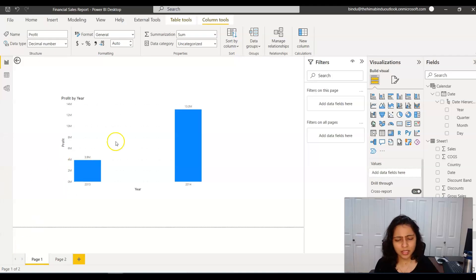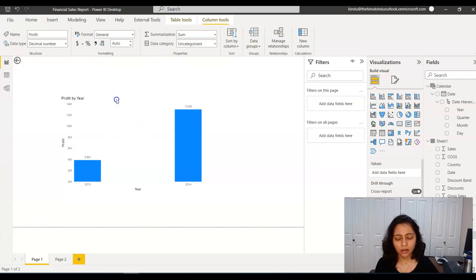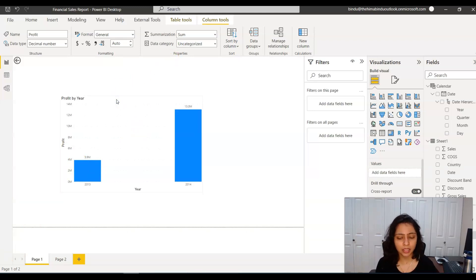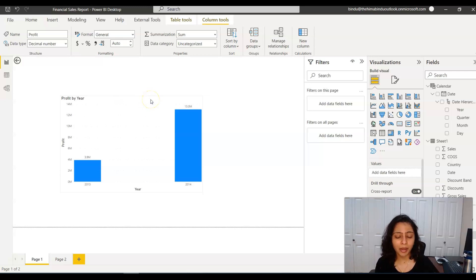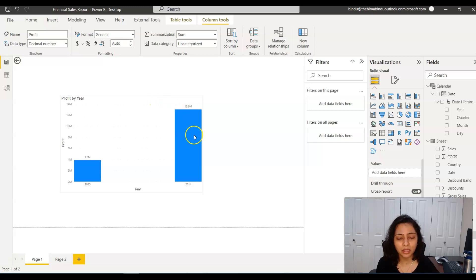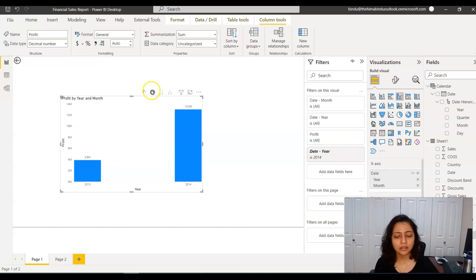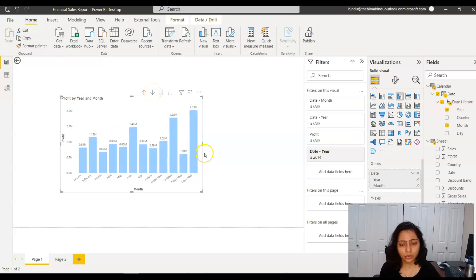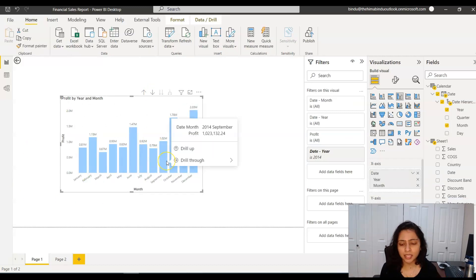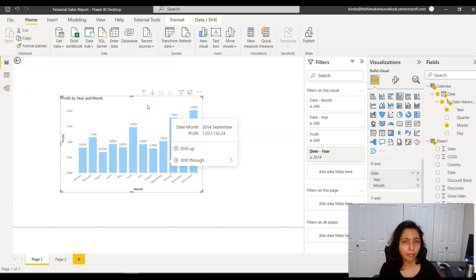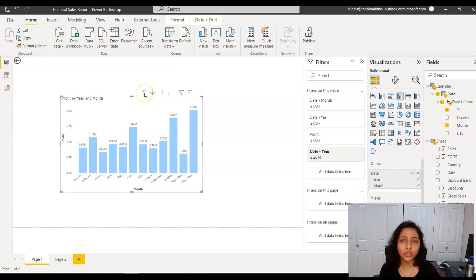If you look at my screen here, this is a simple report where I'm showing you the profit by year. If I have to drill down at the month level to see the profit at month level, I have to click on a data point and then click on this drill down button. So now I drill down to the next level. Now I'm showing the profit by year and month. This is how you usually drill down.